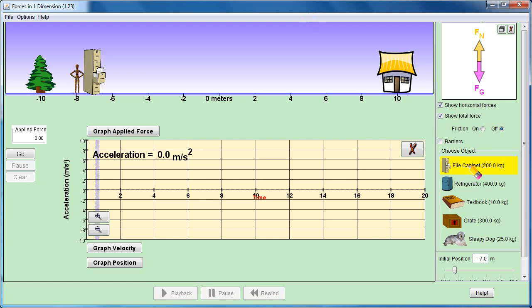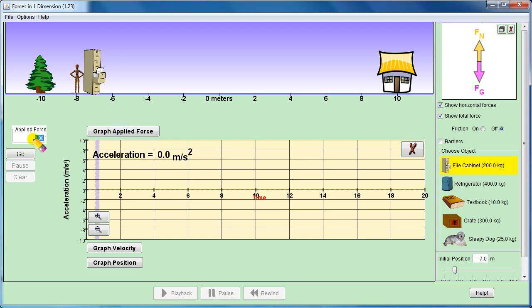In our example, we take a file cabinet of 200 kg. What is the acceleration? Acceleration equals force divided by mass. We apply 200 newtons of force. The file cabinet has a mass of 200 kg. So 200 divided by 200 equals 1 m/s².